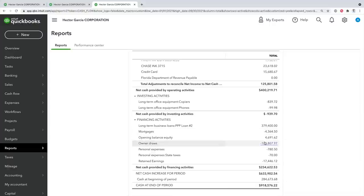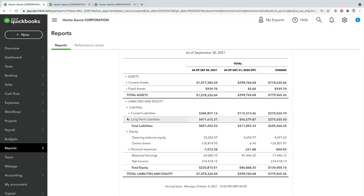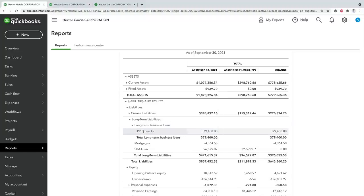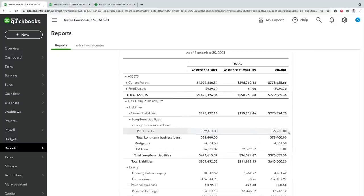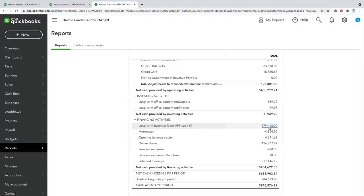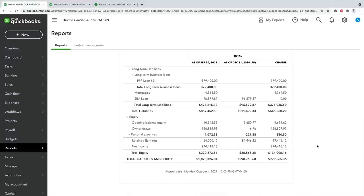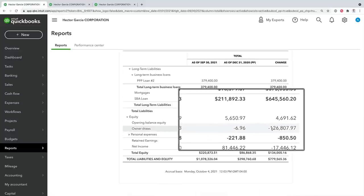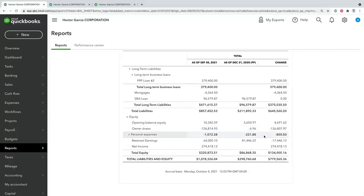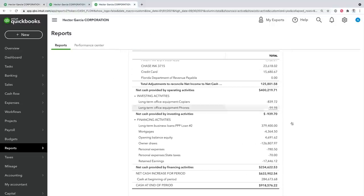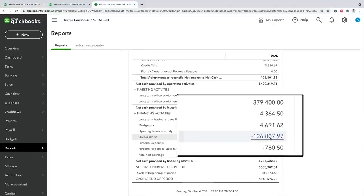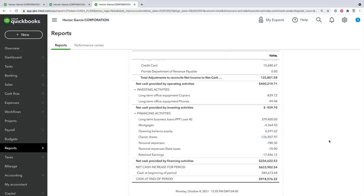All transactions in the statement of cash flows that made cash go up or go down explain the difference between net income and cash on hand. These changes correspond directly to balance sheet items. For example, if you look at the PPP/SBA loan on the balance sheet showing $379,000 this year versus nothing last year, that net change of $379,400 will appear in the statement of cash flows. Similarly, the owner draws showed a net change of $126,000 on the balance sheet, and the same dollar amount appears in the statement of cash flows. That's the purpose: to reconcile the difference between net income and money in the bank.